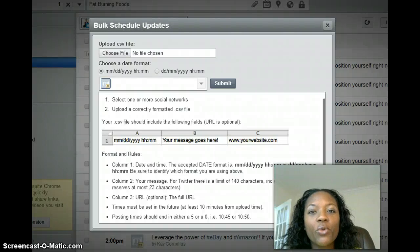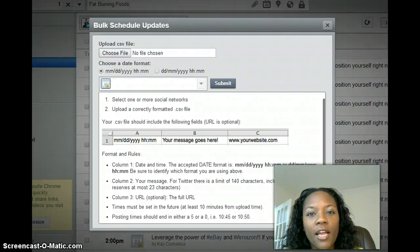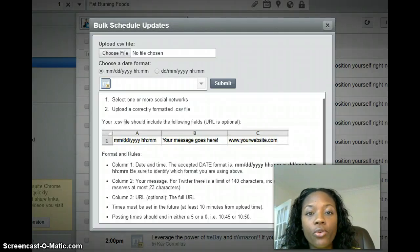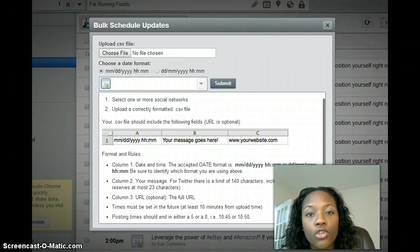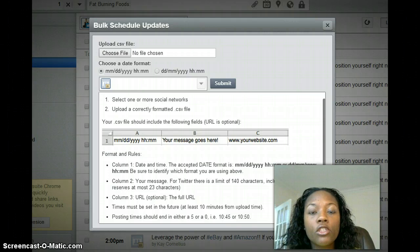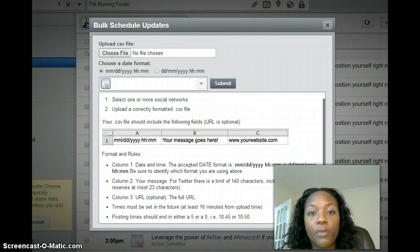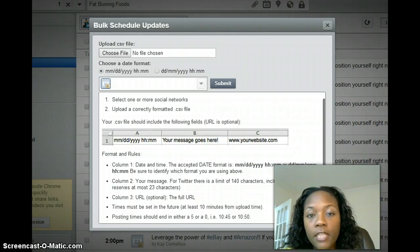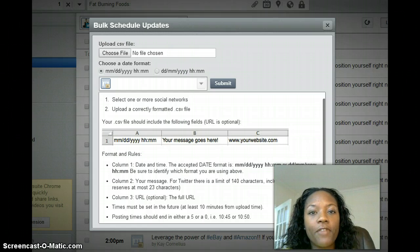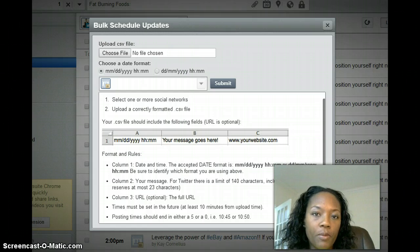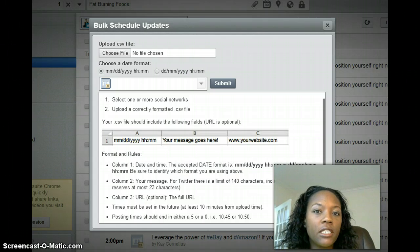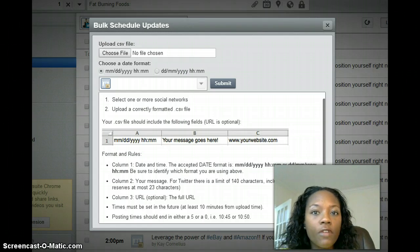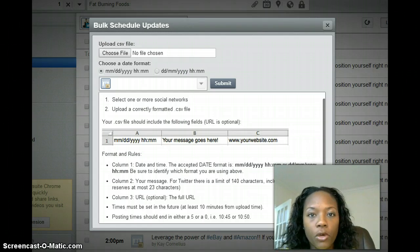Hey guys, this is Kay here with Working Online with Kay.com. In this video I'm going to show you how to schedule your posts so that you can post in multiple Facebook groups. For the longest, I have been trying to figure out how are people posting throughout the day in all of these Facebook groups.